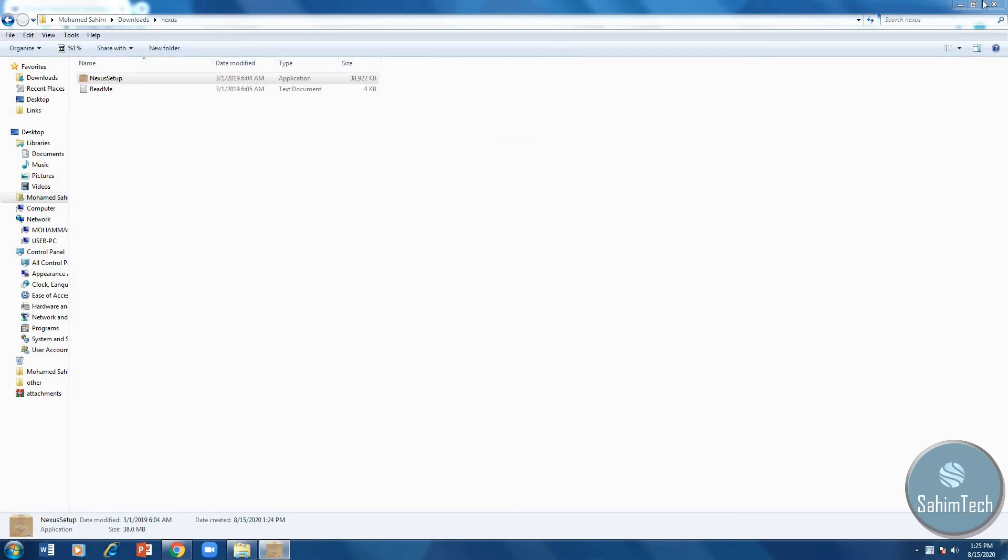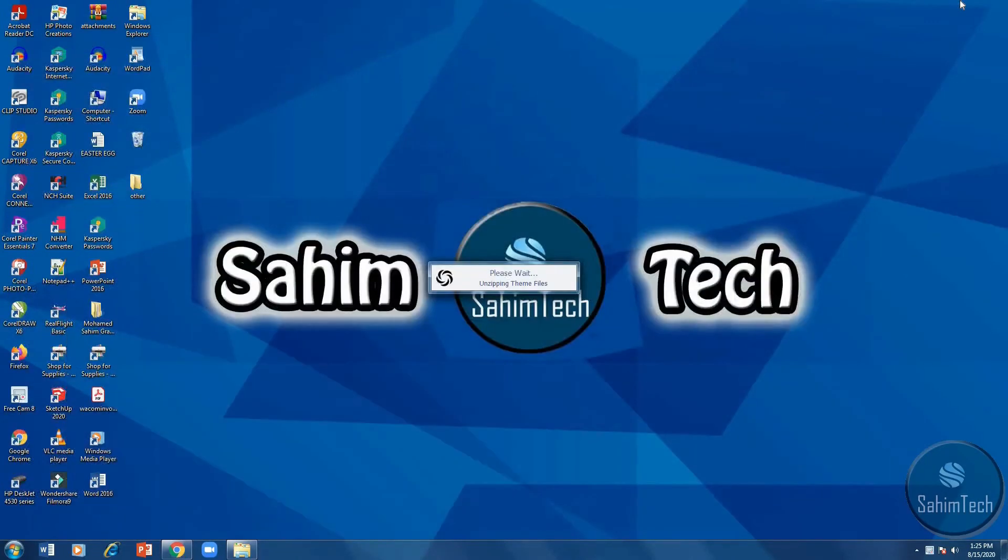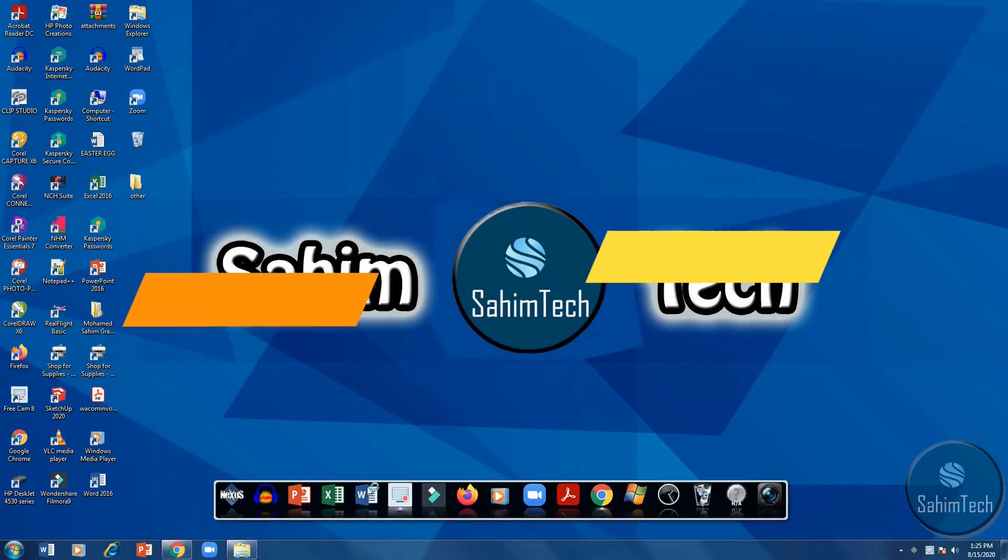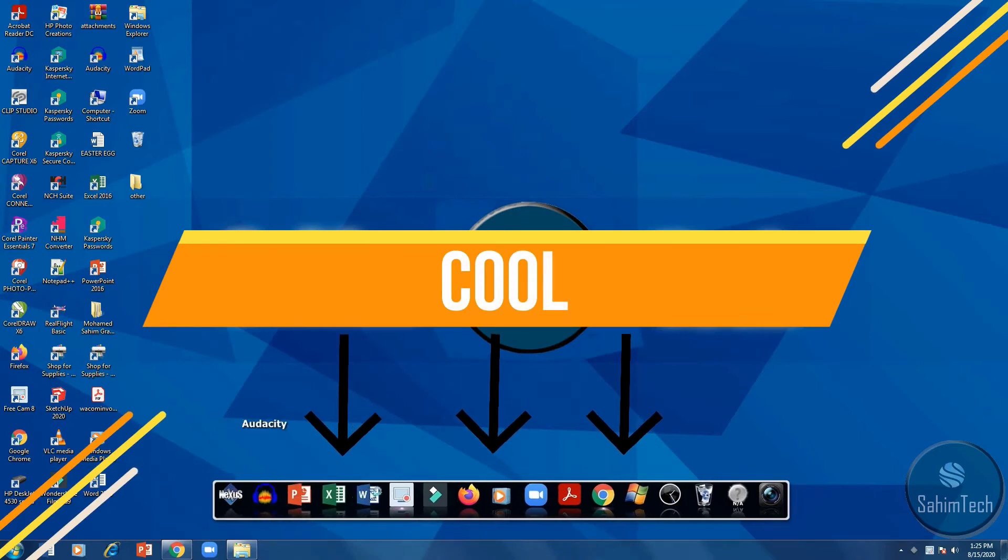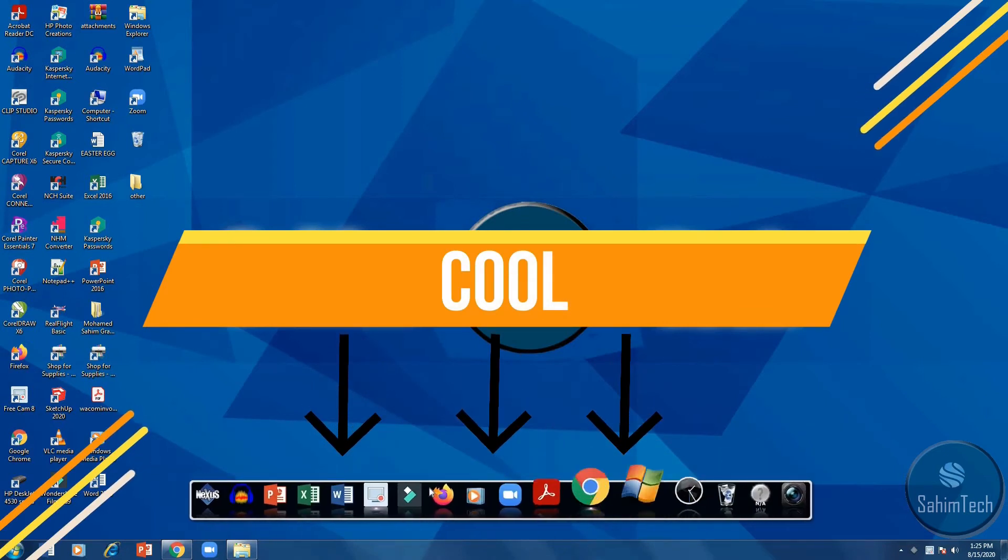And then minimize all the windows open on your computer. And then you can see the taskbar is created. So that's pretty epic.